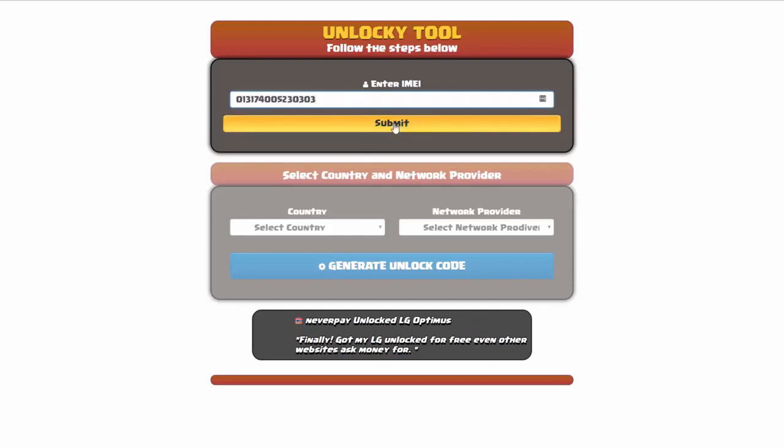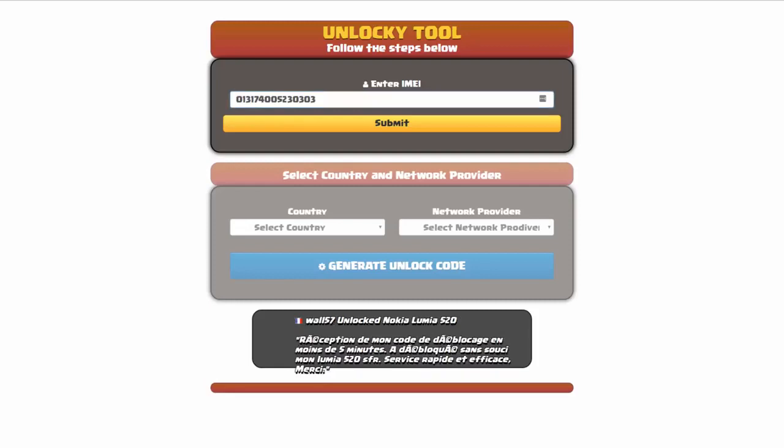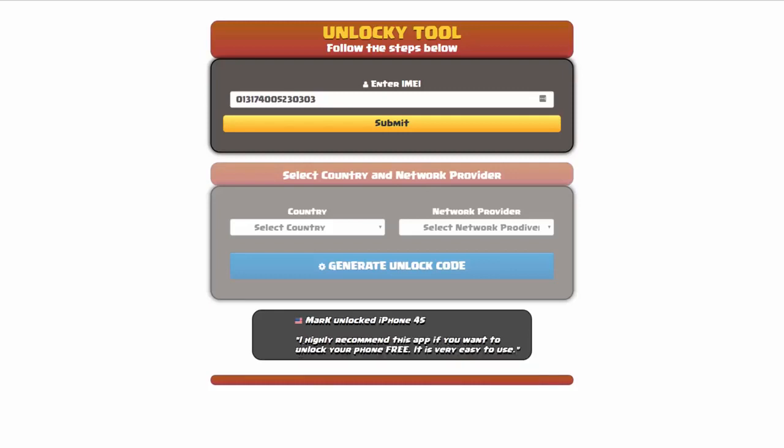Now if you are not familiar with finding that IMEI number, all you have to do is simply go on to your smartphone and dial *#06#. By doing this, you'll be able to see your IMEI number.